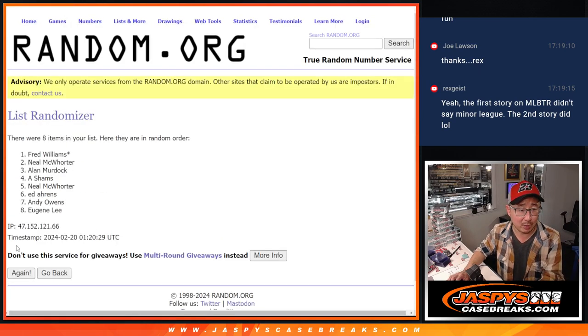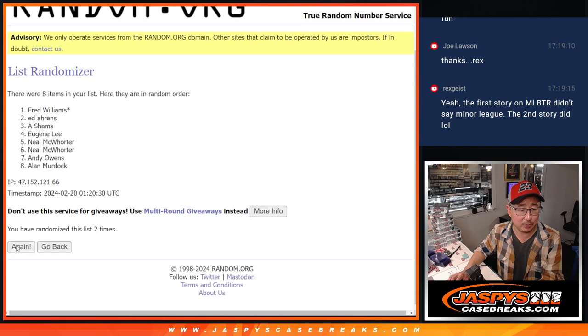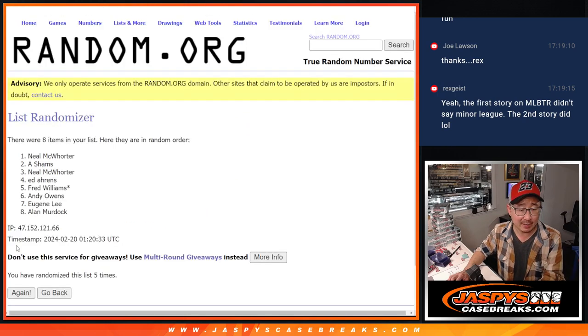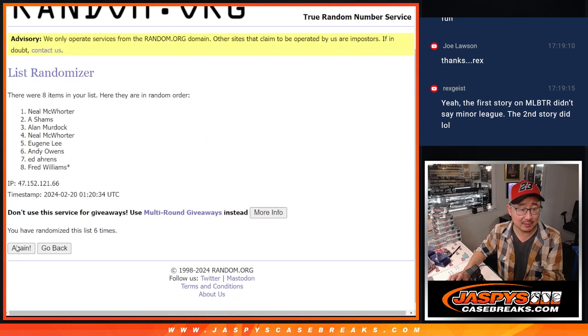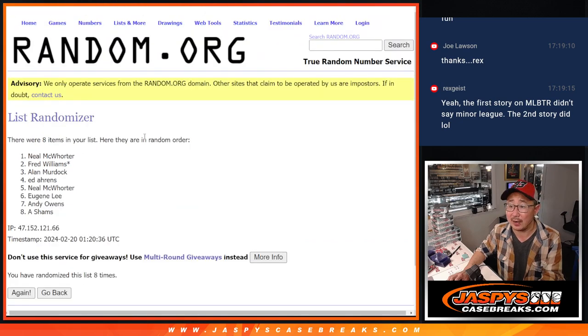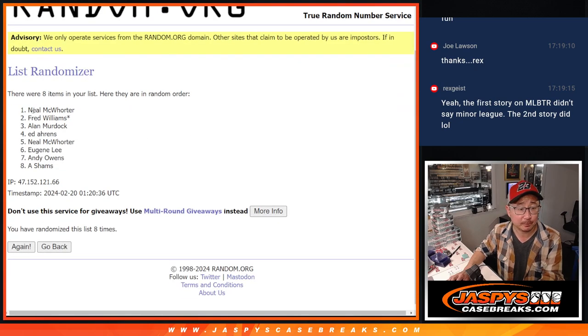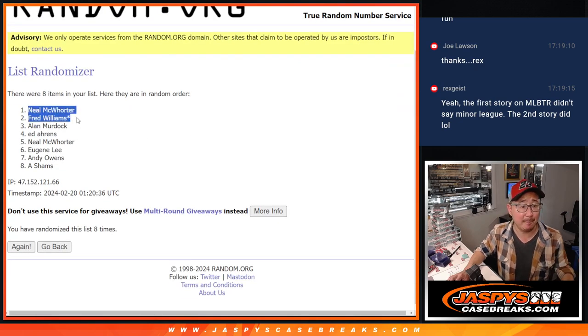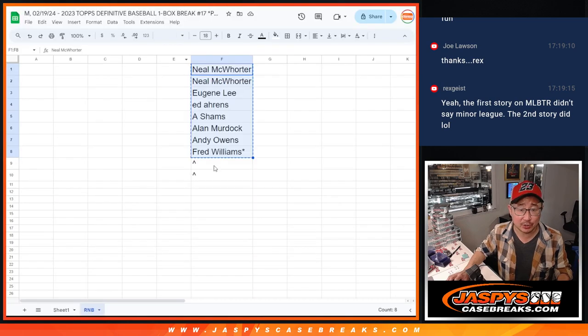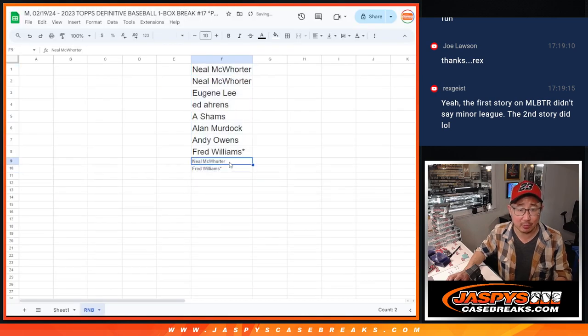Eight the hard way. One, two, three, four, five, six, seven, and good luck. Eighth and final time, Neil and Fred. Congrats to you, two extra spots going your way.